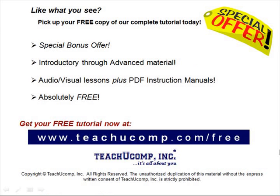Like what you see? Pick up your free copy of the complete tutorial at www.teachucomp.com forward slash free.